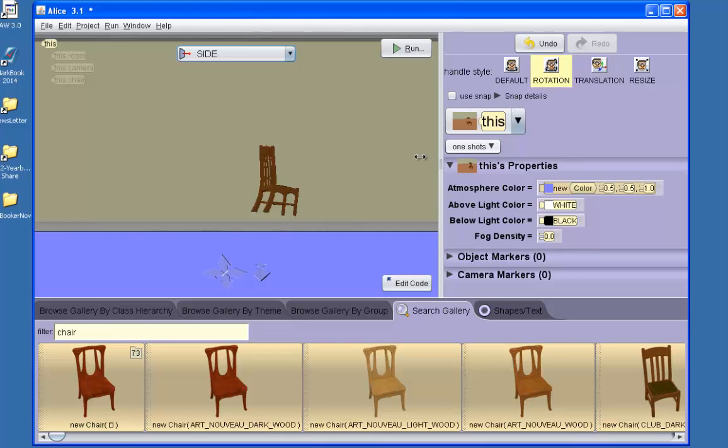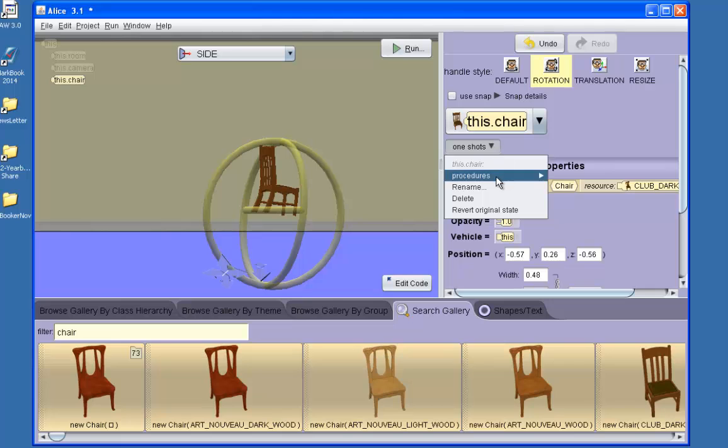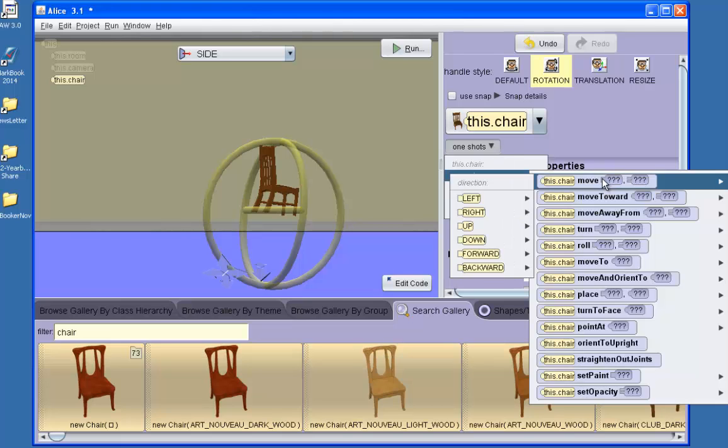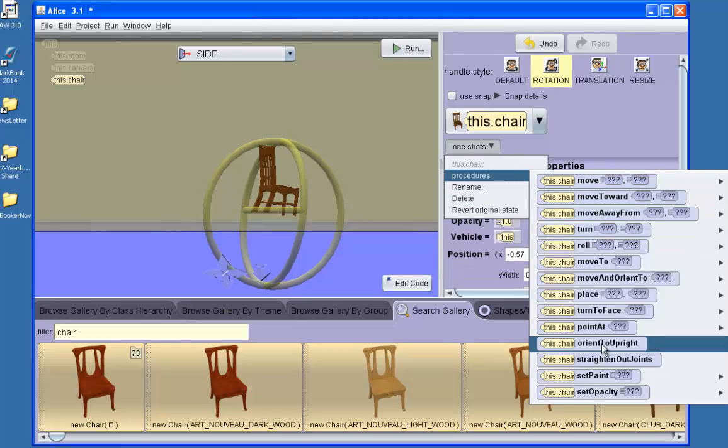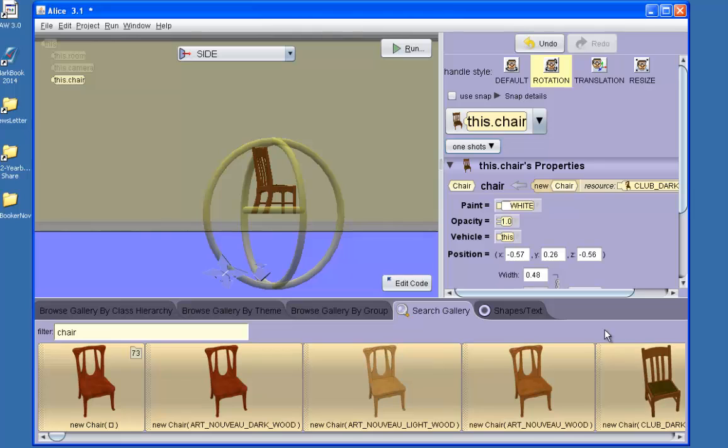First, we'll perform a one-shot. We select the chair and from the procedures under the one-shots, I have orient to upright. That will take the same orientation as the world, so the up for the chair is the up for the world.